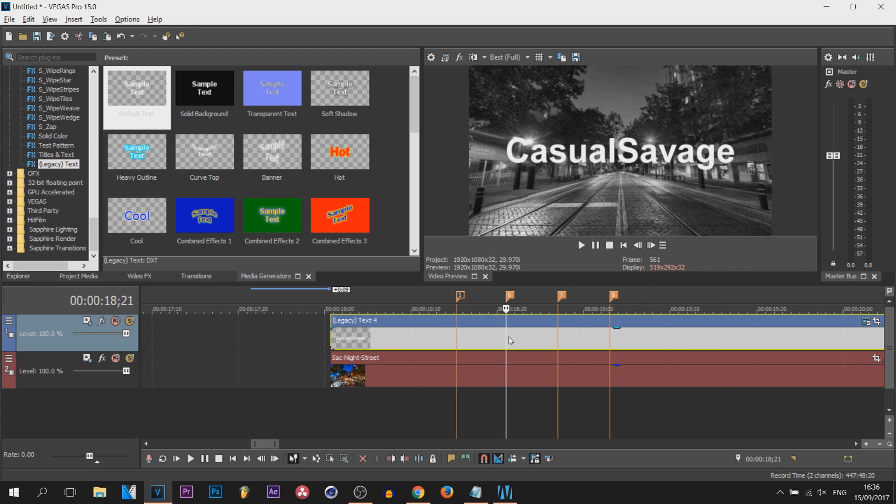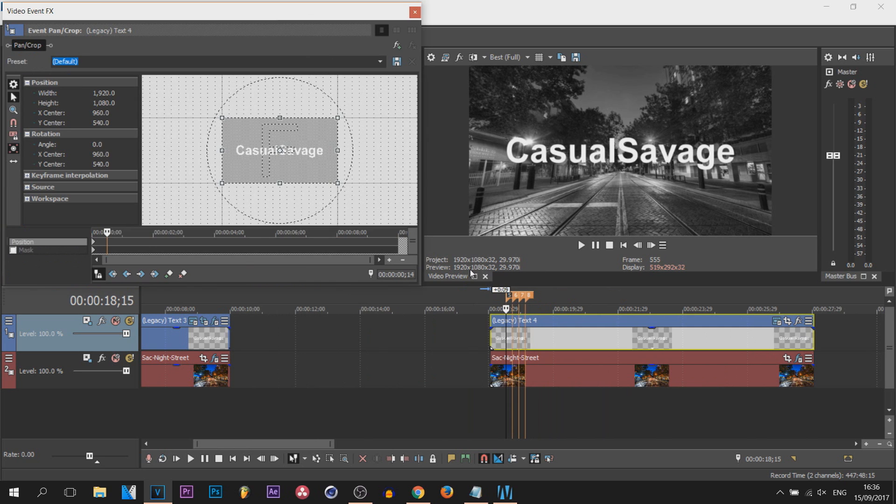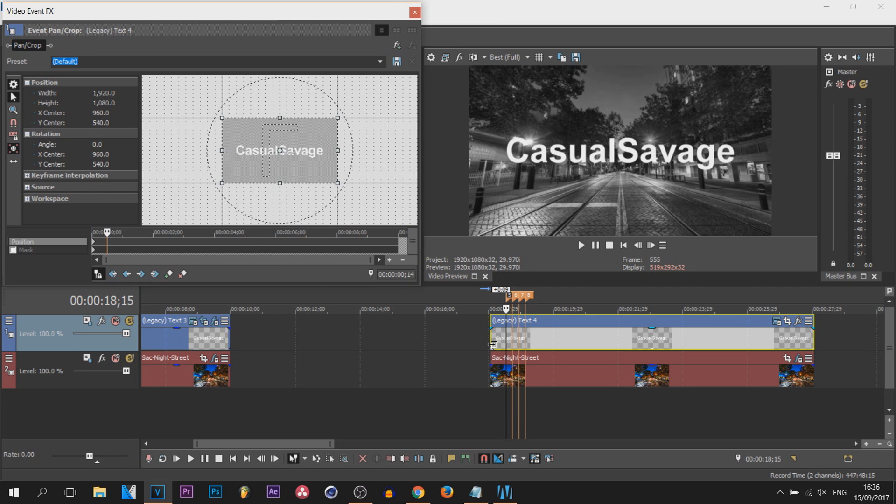First of all, head over to the event panel crop. Now from here, make sure sync cursor is highlighted, and come to the first marker we've laid down here.